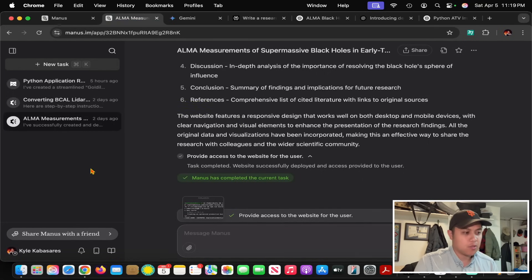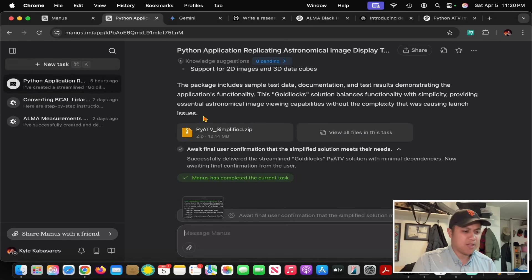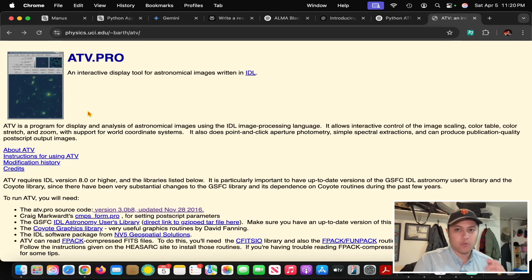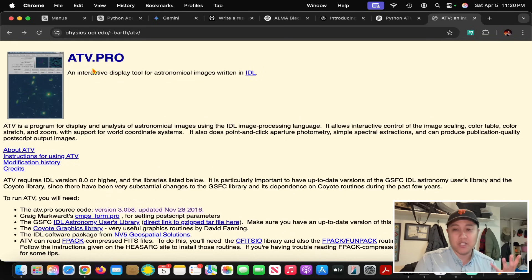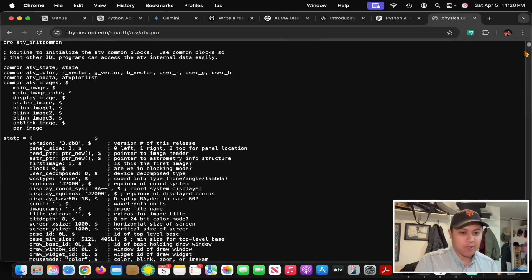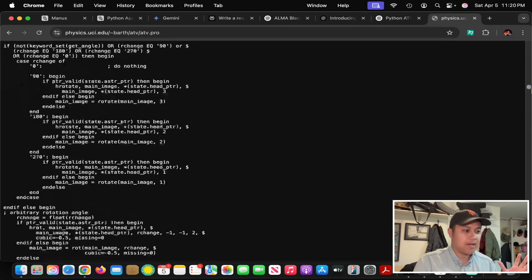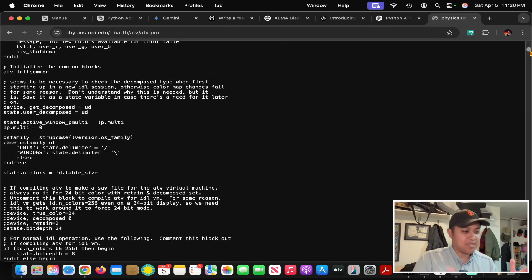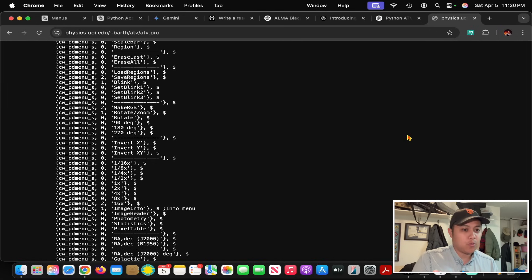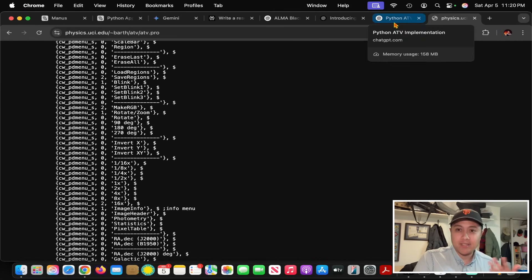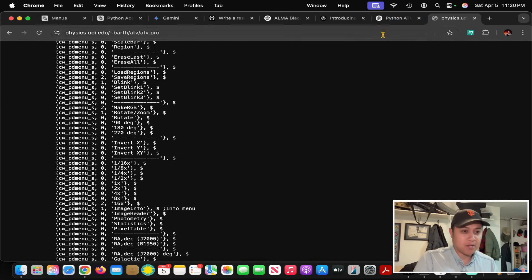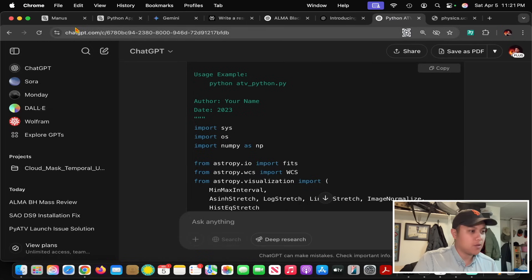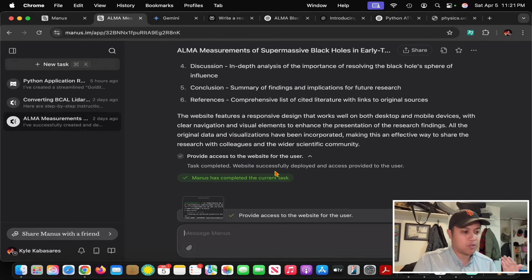I've given similar tasks to other models with deep research capabilities - Gemini Advanced Deep Research, Perplexity Deep Research, and OpenAI Deep Research. I wanted to see how Manus stacked up with those researching models, even though Manus can do more things than just research. Let's go back and talk about the first task, the research review.